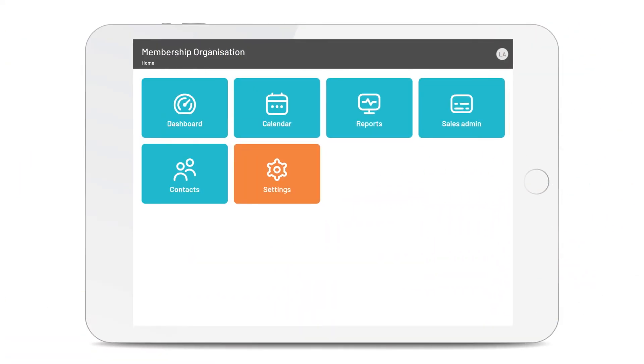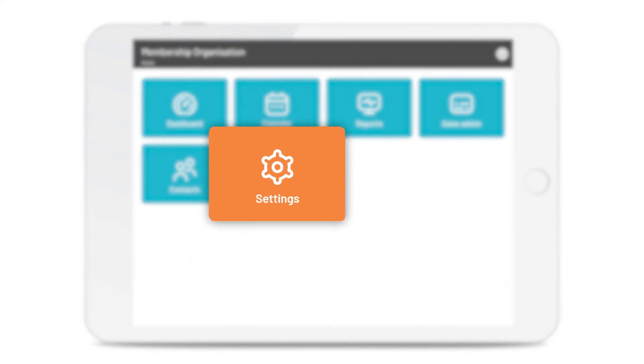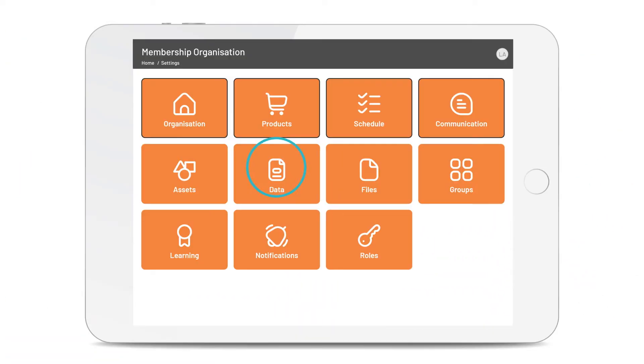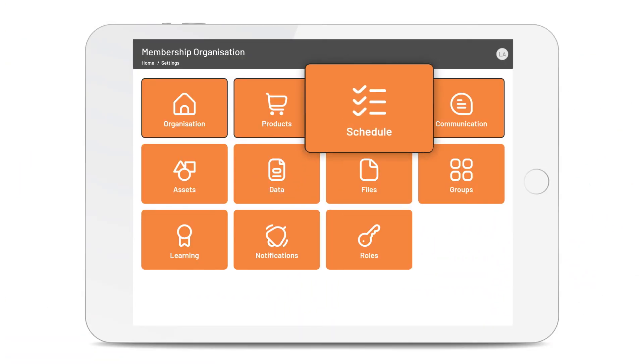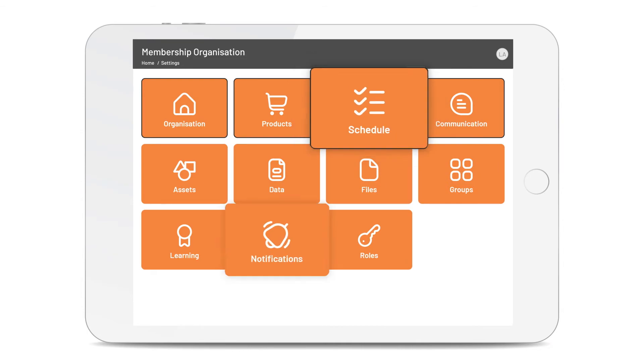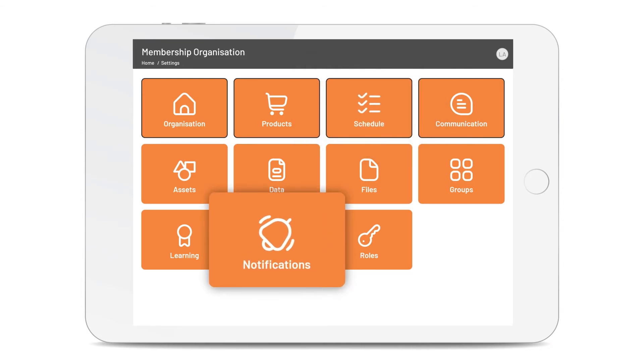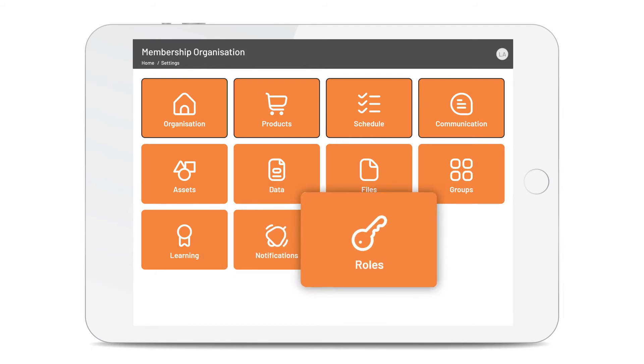Settings is where the admin automation happens, from creating schedules for your calendar events, to setting up automated notifications, to granting access to features and information for your helpers.